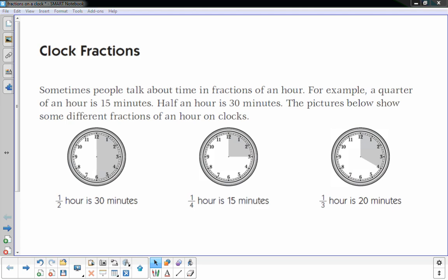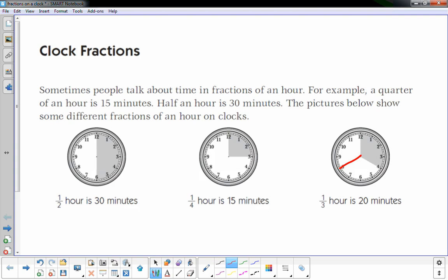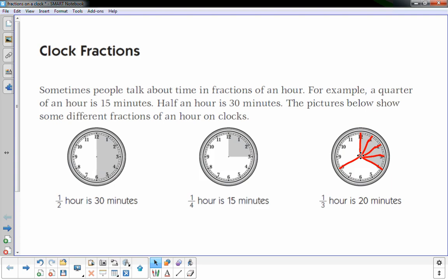The one on the far right is one-third. If I were to draw it here, you could see the clock is divided into thirds and one-third is shaded in. One-third of an hour is 20 minutes, because every one of these numbered notches is 5 minutes — there are four sections, each five minutes, so altogether it's 20 minutes.